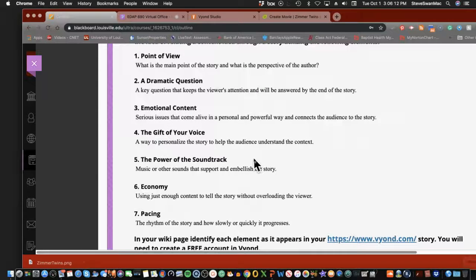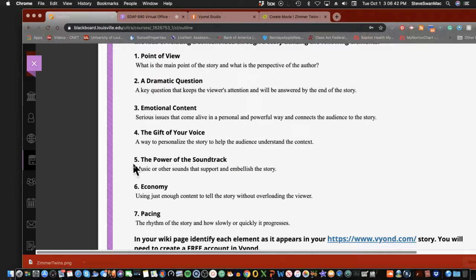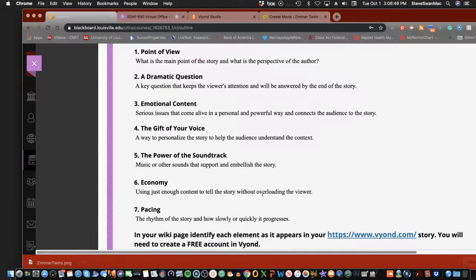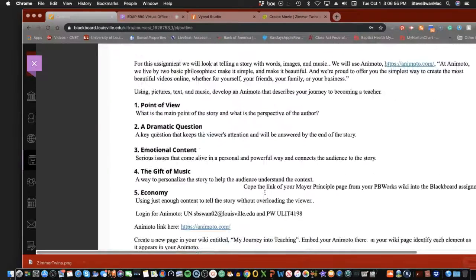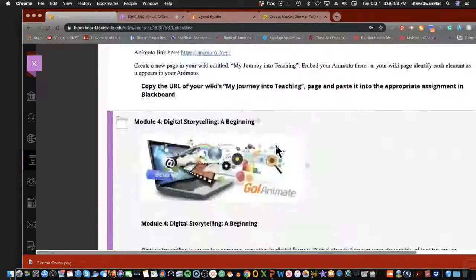Both tools address these seven ideas of digital storytelling: point of view — what is the point of your story; a dramatic question that keeps the viewer's attention and is answered by the end; emotional content — serious issues that come alive in a personal and powerful way to connect the audience to the story; gift of your voice — in Zimmer Twins that means your writing; the power of the soundtrack; economy — just enough content to tell the story without overloading; and rhythm — does it drag on, or does it move?